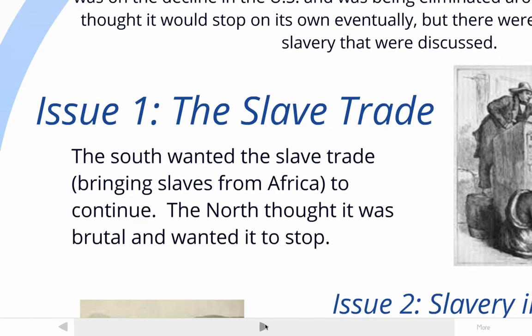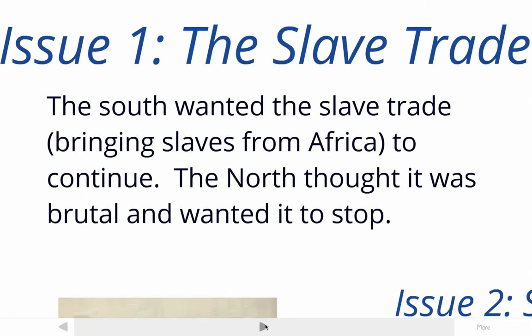There were some issues with slavery that people wanted addressed at the convention. The first issue was the slave trade — the practice of kidnapping African people, putting them on slave ships, and transporting them to the United States. The South wanted to keep this continuing because it was part of their economy. The North thought this was a completely brutal practice and wanted to see it stop — it was the slave trade specifically, not slavery itself, that was really bothering people in the North.